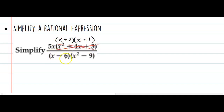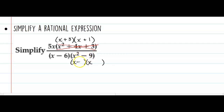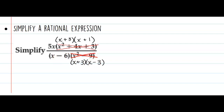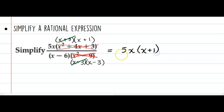In the denominator, I have the quantity x minus 6 times the quantity x squared minus 9. I can't factor x minus 6 — there's nothing in common. At first glance x squared and 9 don't have anything in common, but they're both perfect squares. To factor perfect squares, I need two numbers that multiply to give me negative 9 and combine to give me no x term, which would be 3 and negative 3. Now I have 4 pieces in the numerator and 3 in the denominator. The identical pieces cancel, leaving 5 times x times (x plus 1) all over (x minus 6) times (x minus 3).